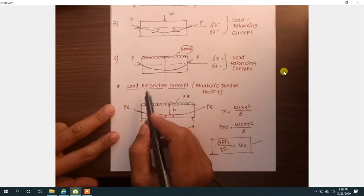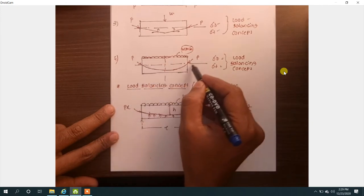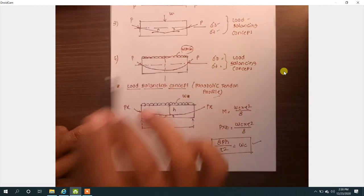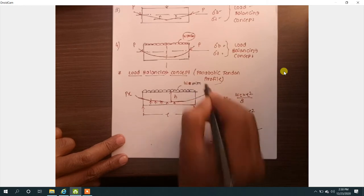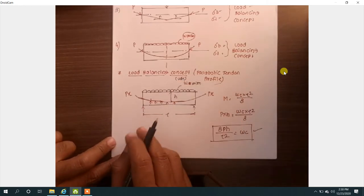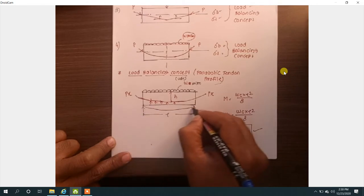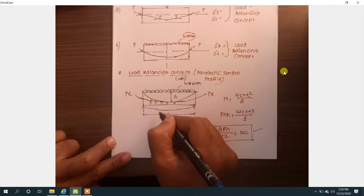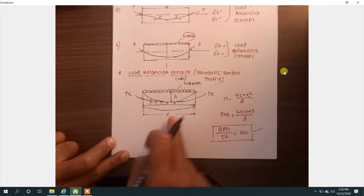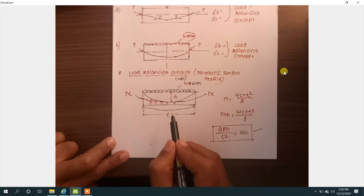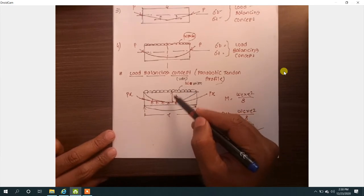Today we are going to see the load balancing concept when the tendon is provided with a parabolic shape. We provide the tendon like this because when the load condition changes — suppose the beam is subjected to a heavy uniformly distributed load (UDL) — the beam is going to bend. Due to this bending, the bending moment is going to increase at the center. To reduce this bending moment due to the external load, we have to develop internal stresses systematically so that those stresses counteract the stresses due to the external load.